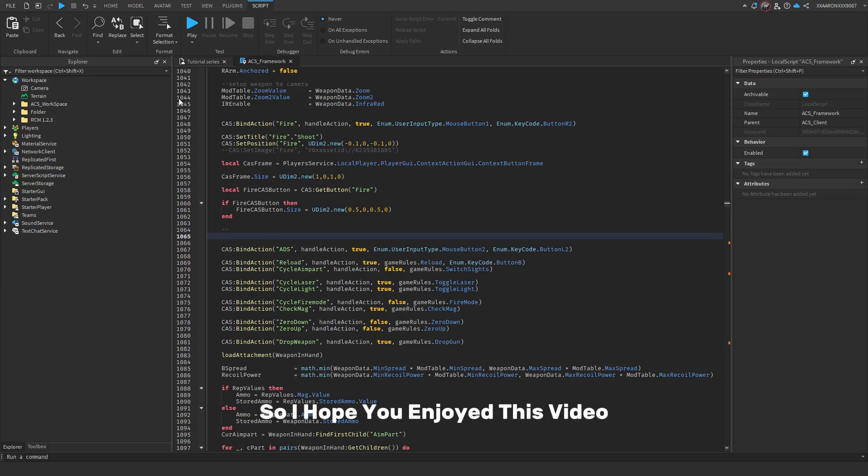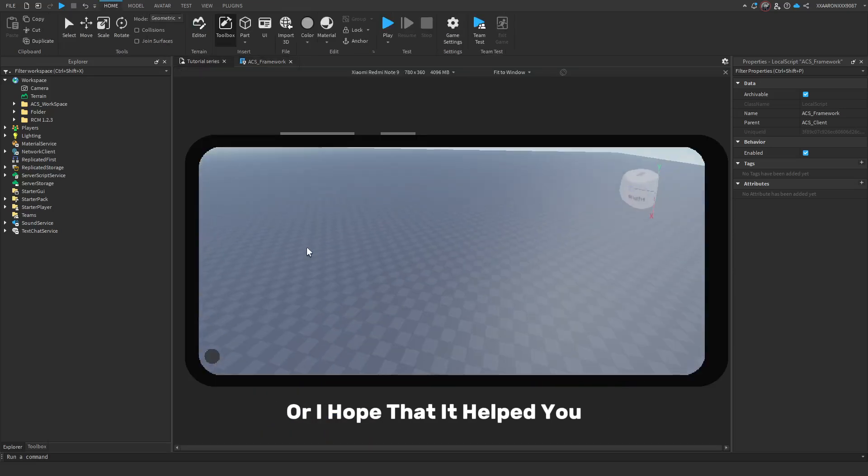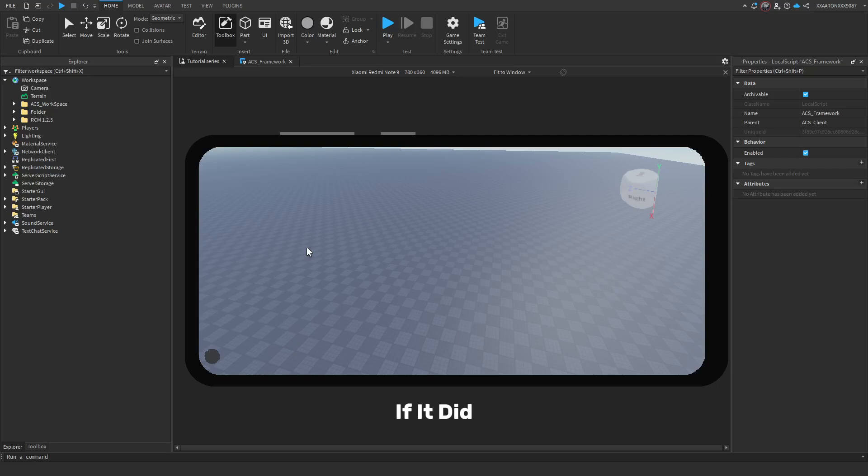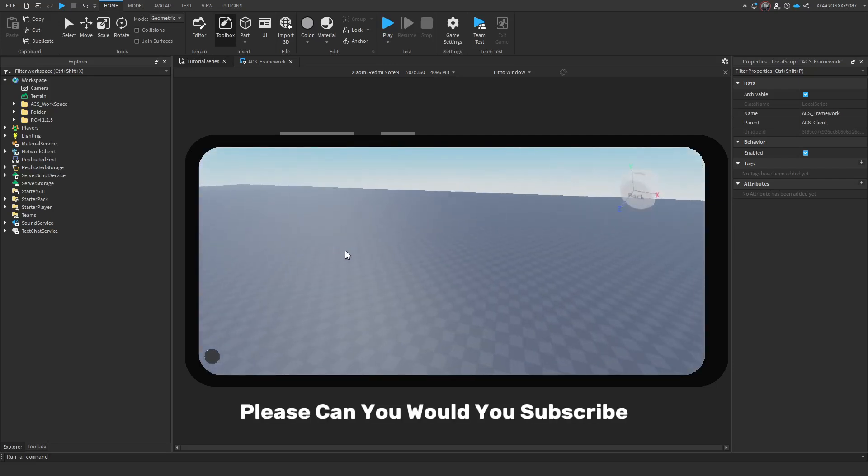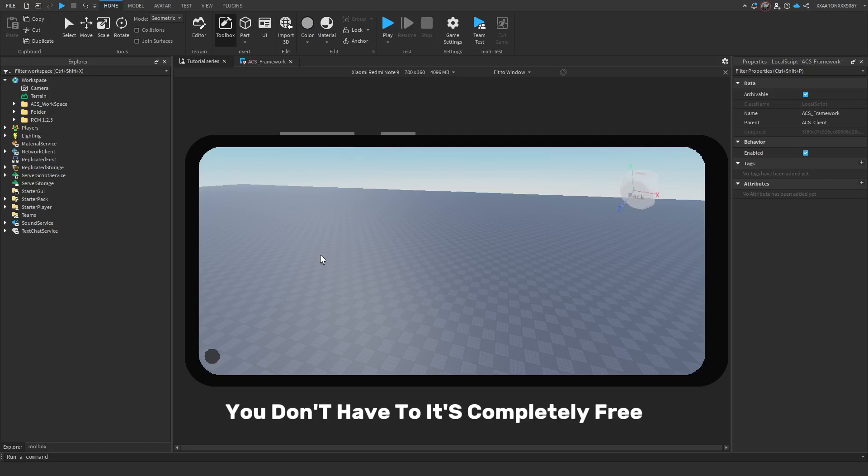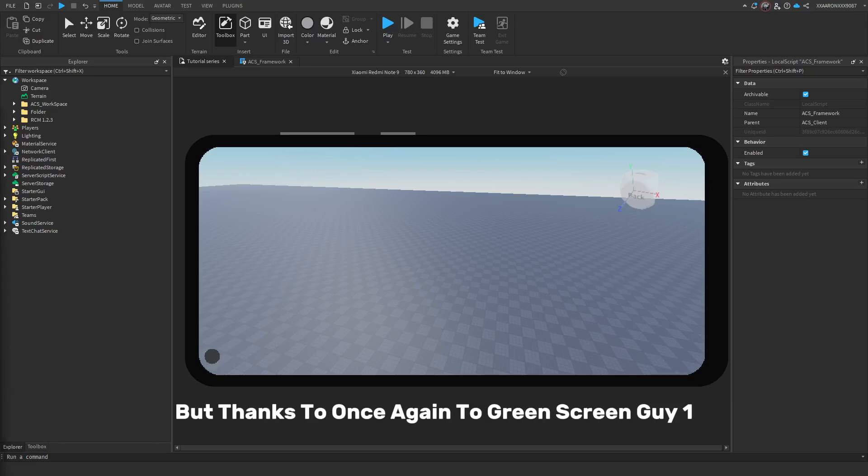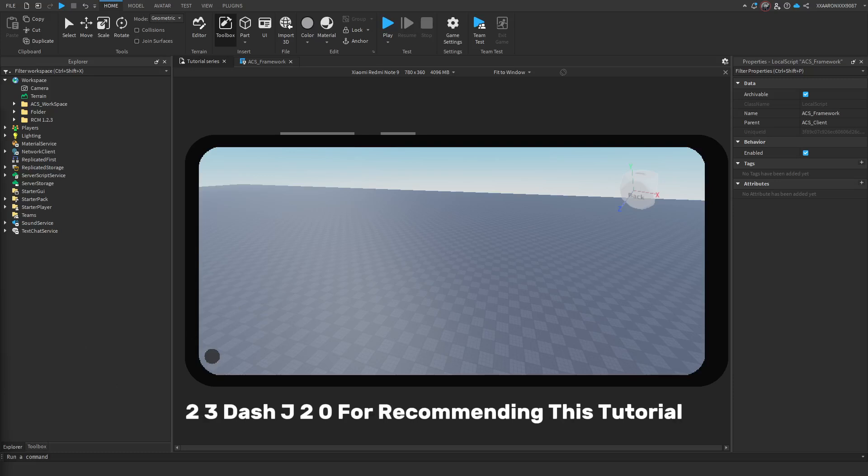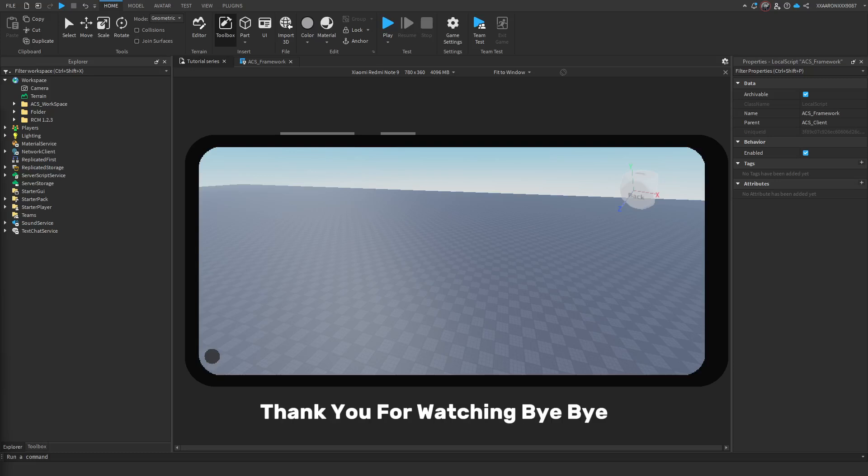I hope you enjoyed this video, or I hope that it helped you. If it did, please subscribe. You don't have to, it's completely free, it just helps me out a lot, and it'll just motivate me to keep making more videos. But, thanks once again to greenscreenguy123-jtwirlm for recommending this tutorial. I believe I hope it helps a lot of people. Thank you for watching.